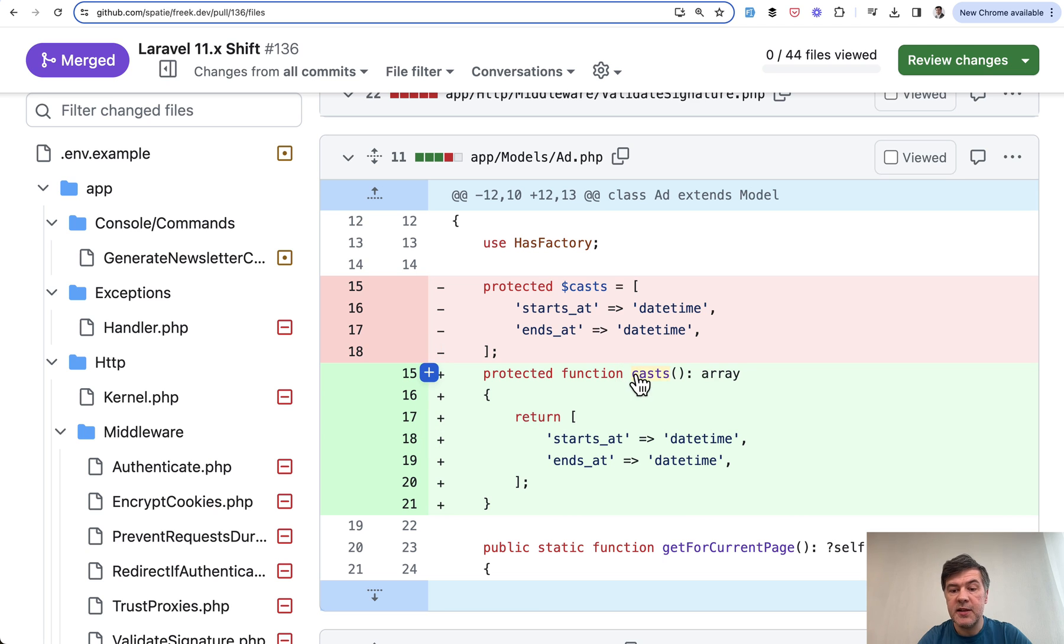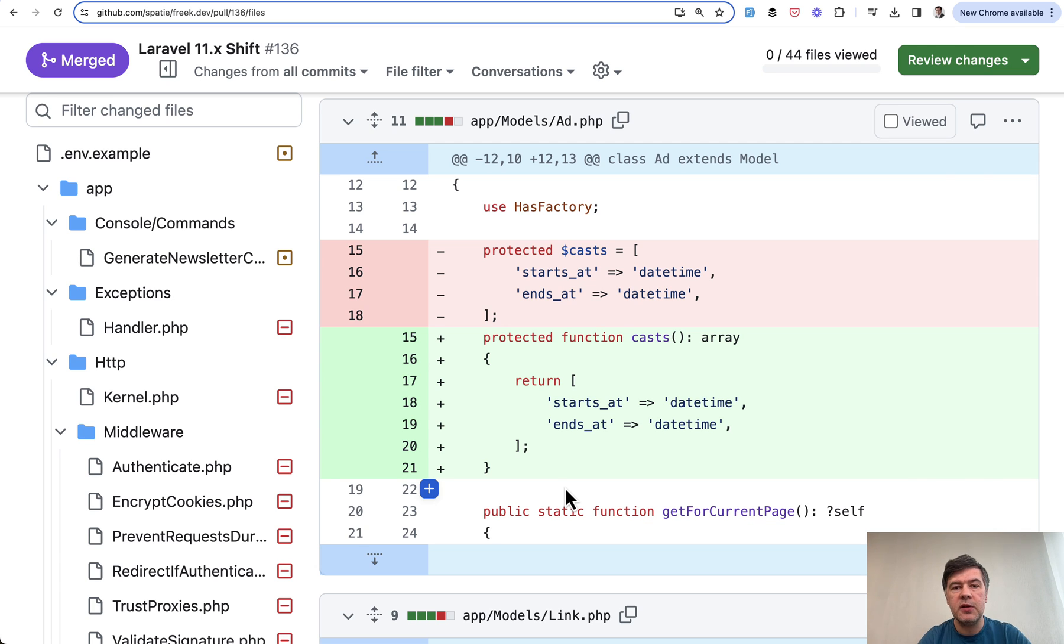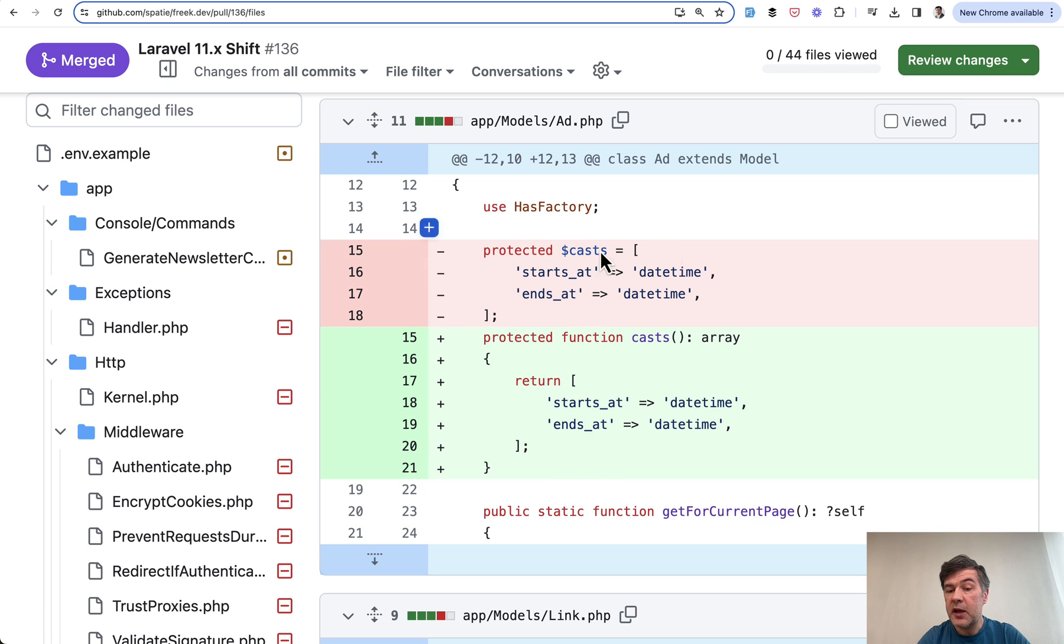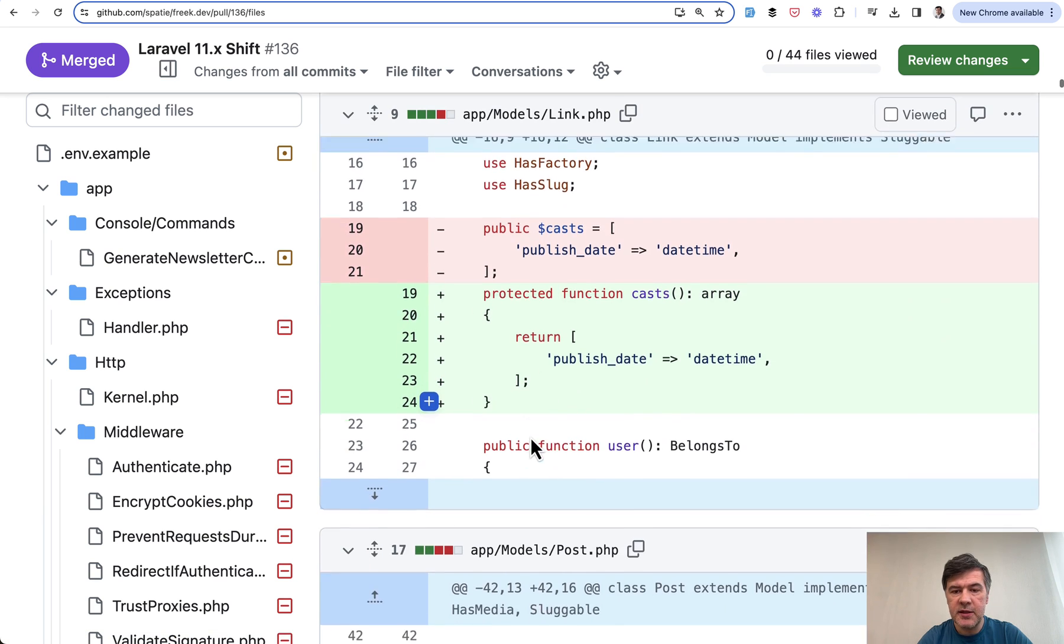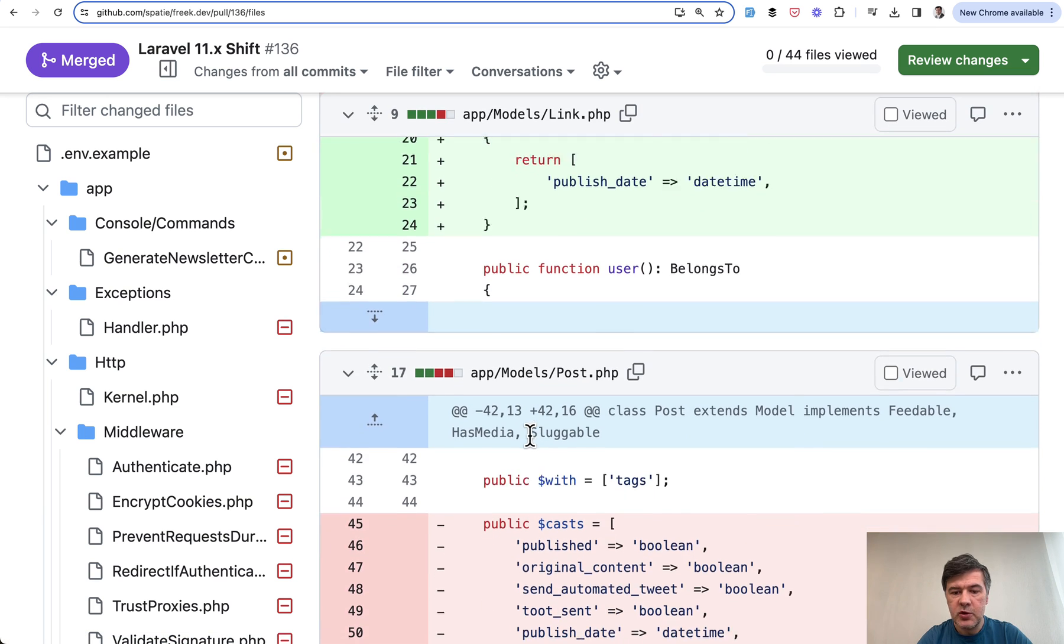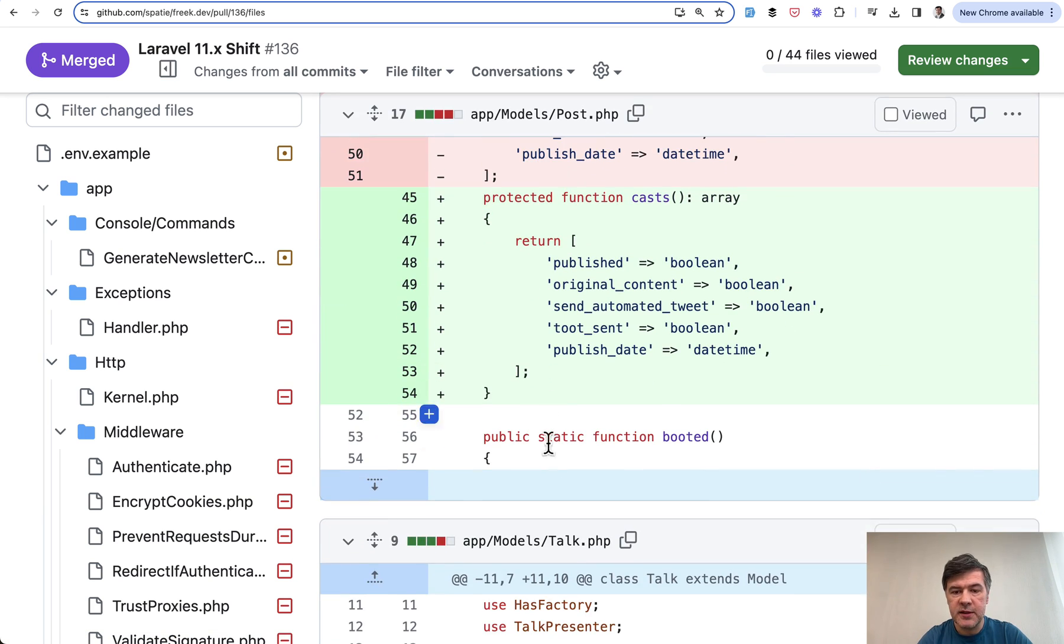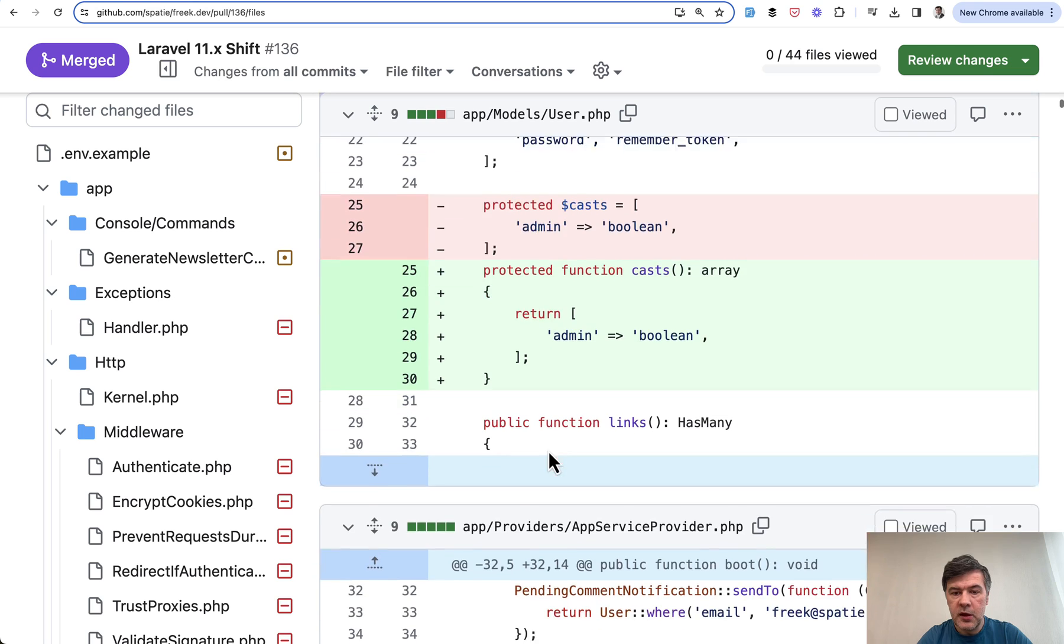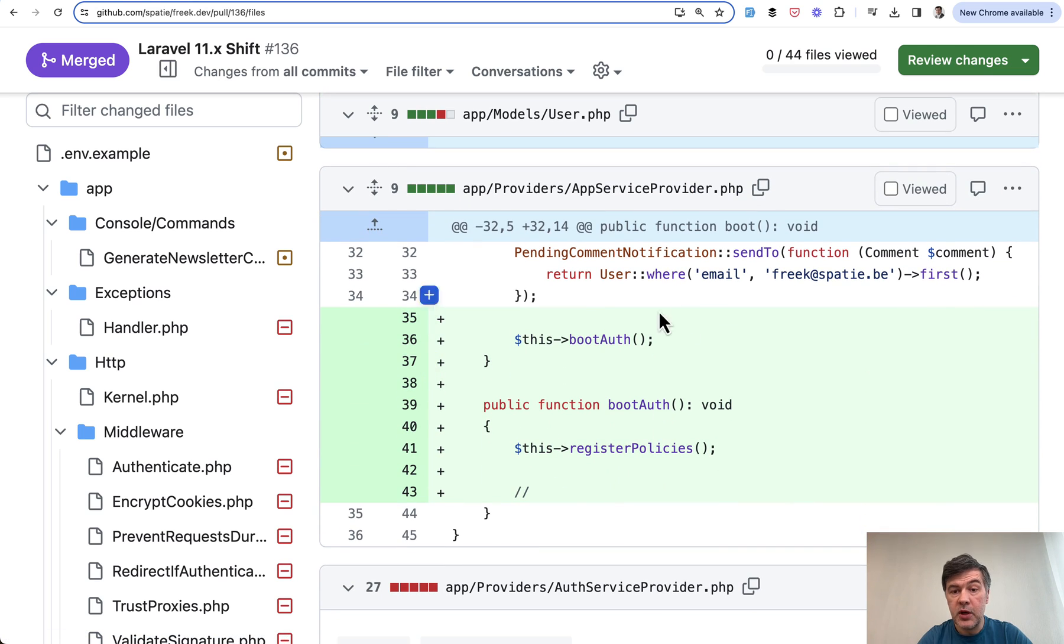Then casts now became a method instead of a variable, but it still can be a variable. So this is a debatable change. And in general, Laravel Shift is constantly evolving and upgrading. And maybe by the time I'm shooting this video, it made even more changes and maybe reverted some of the changes. Let's see. What else do we see here? Casts as well. So probably in all the models, we will see the same thing. Nothing really fancy here.